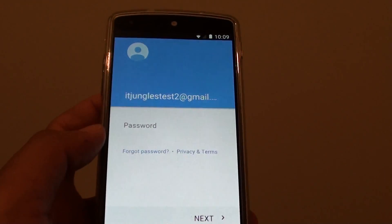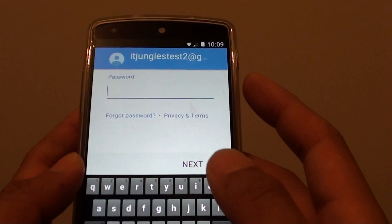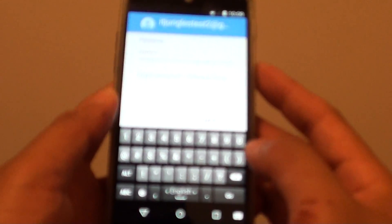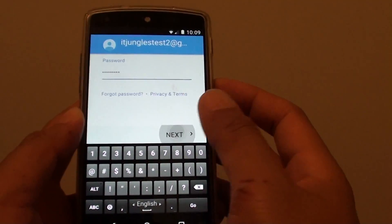Then we need to put in the account password. I'll enter the password. Once you've put in the password, simply tap on next.